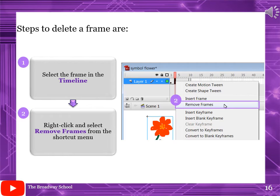To delete a frame, select the frame in the timeline, then right-click and select Remove Frame from the shortcut menu.